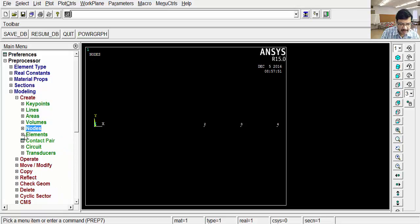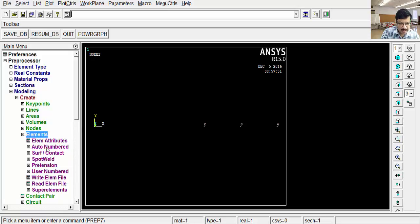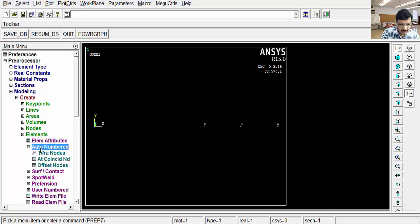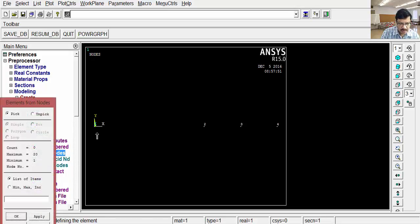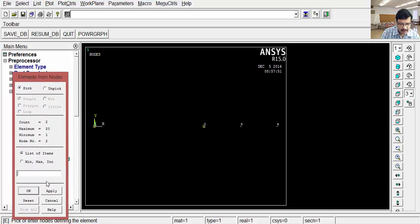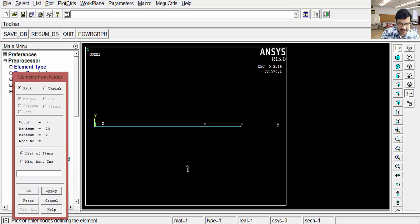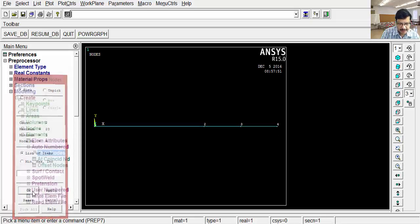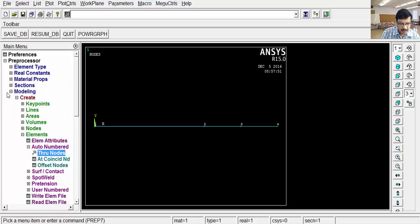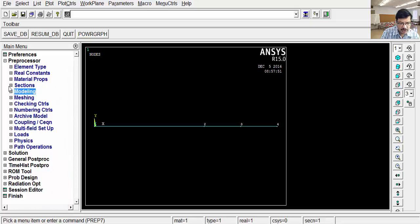Then, now we have to create the elements. Go for elements, then auto numbering, through nodes. Click this first node, second node, click on apply. Then second node, third node, click on apply. Third node, fourth node, click on OK. Now the modeling part is over. That means preprocessor stage is over.